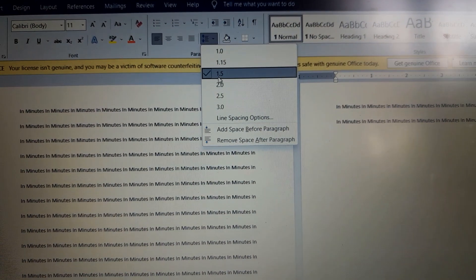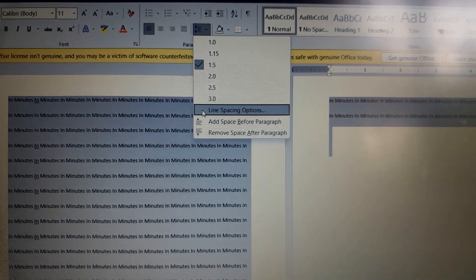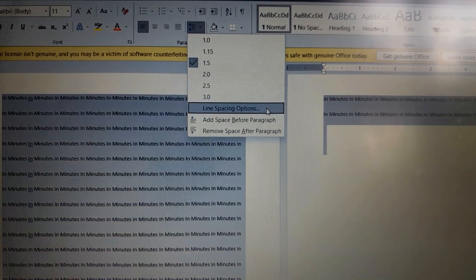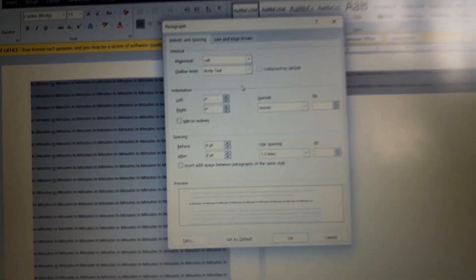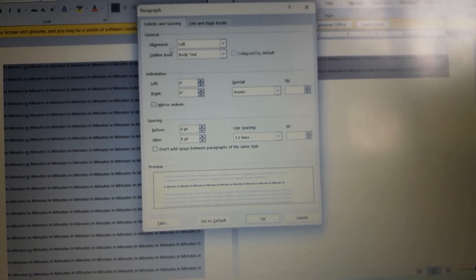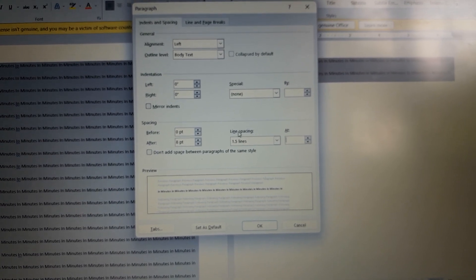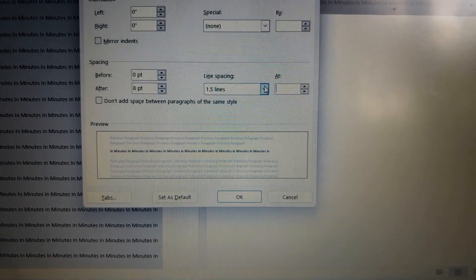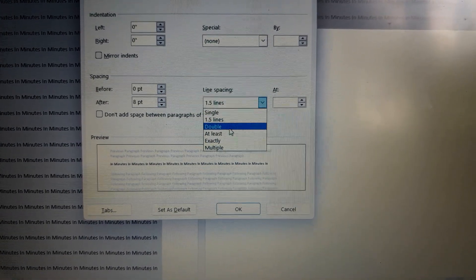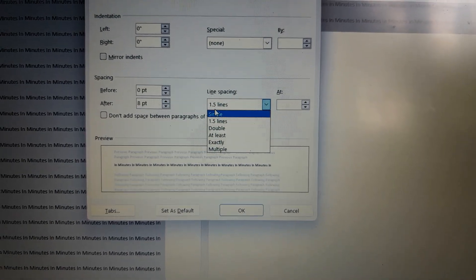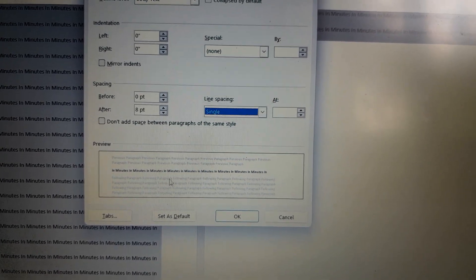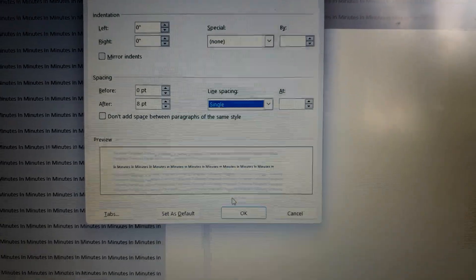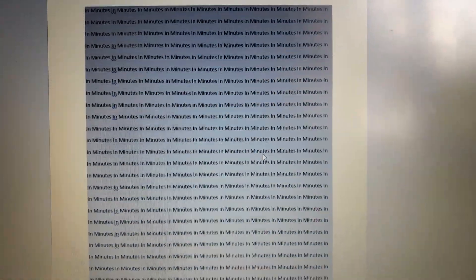You can also select the line spacing options to open a dialog box. If you want to use single spacing, click on single space, then click on the preview button to see how the document looks.